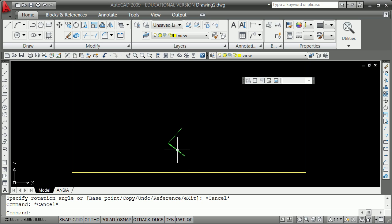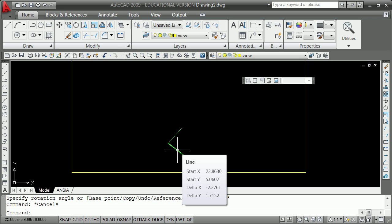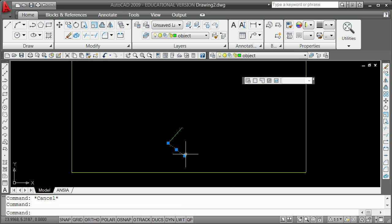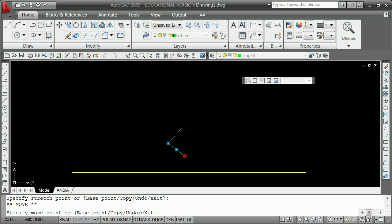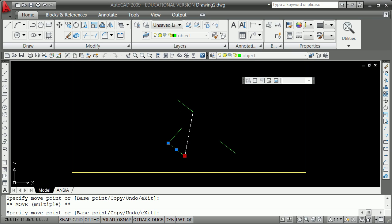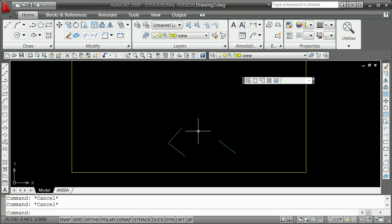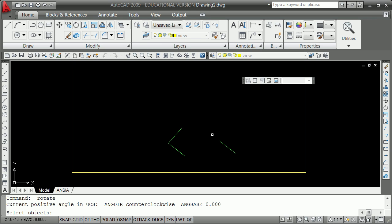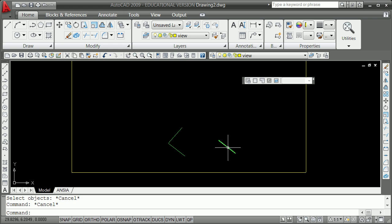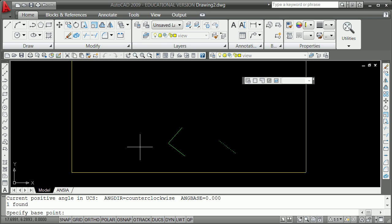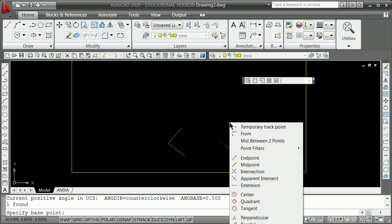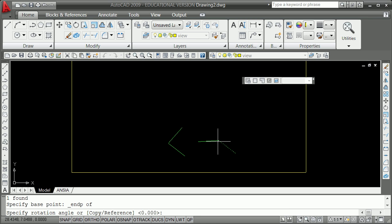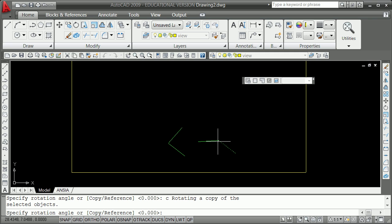I'm going to do a copy and show the second way. Left click, space bar, C for copy, move it out. Others will tell you these are all equally good ways: grab the object, use the rotate command, it asks for a base point — that's your logical spinny point — end point there, C for copy, and then give it 85 degrees. That's the second way.